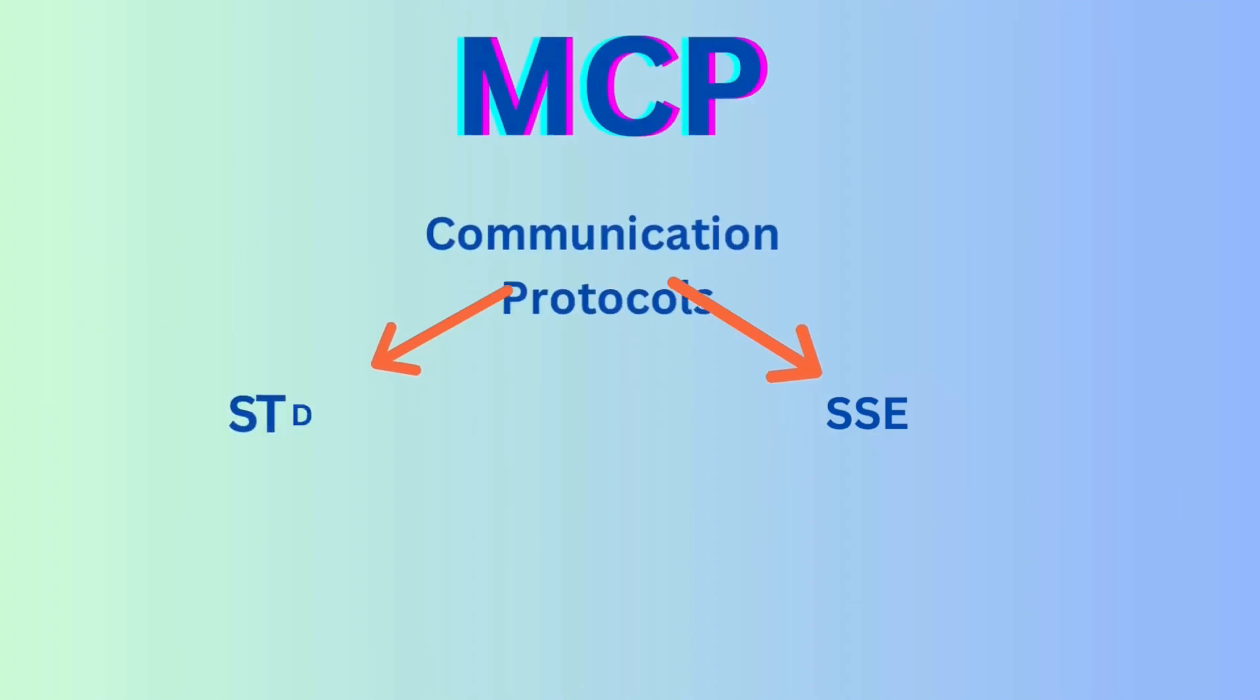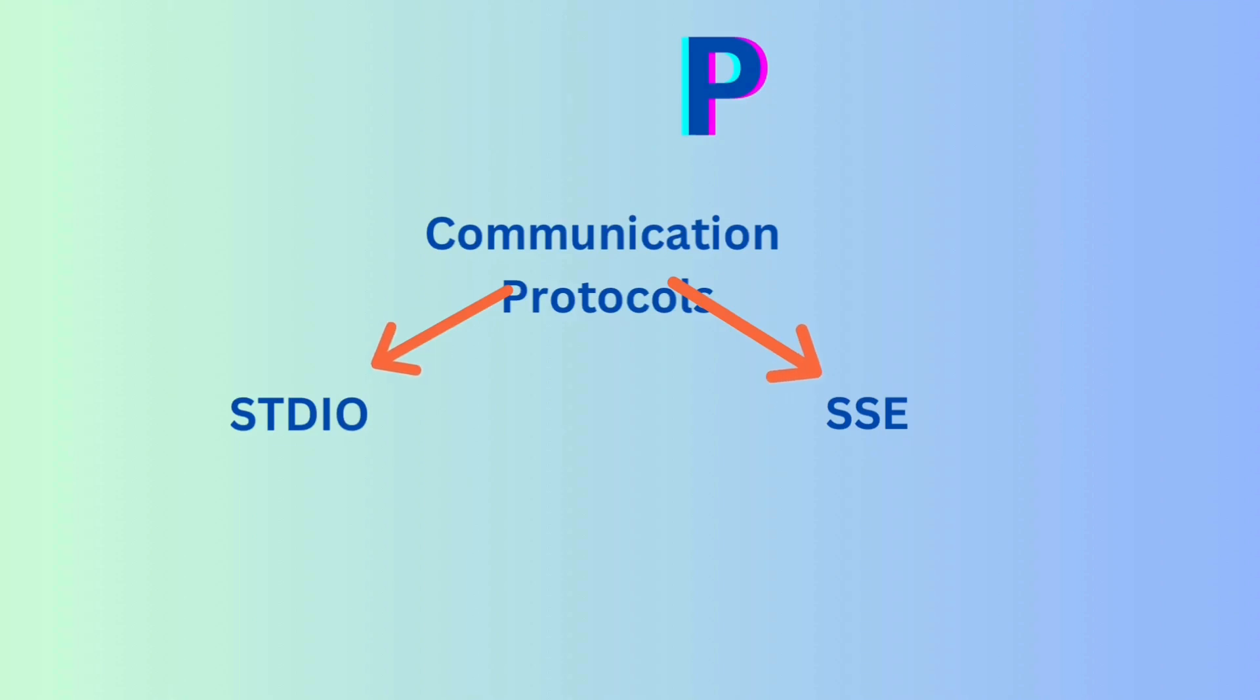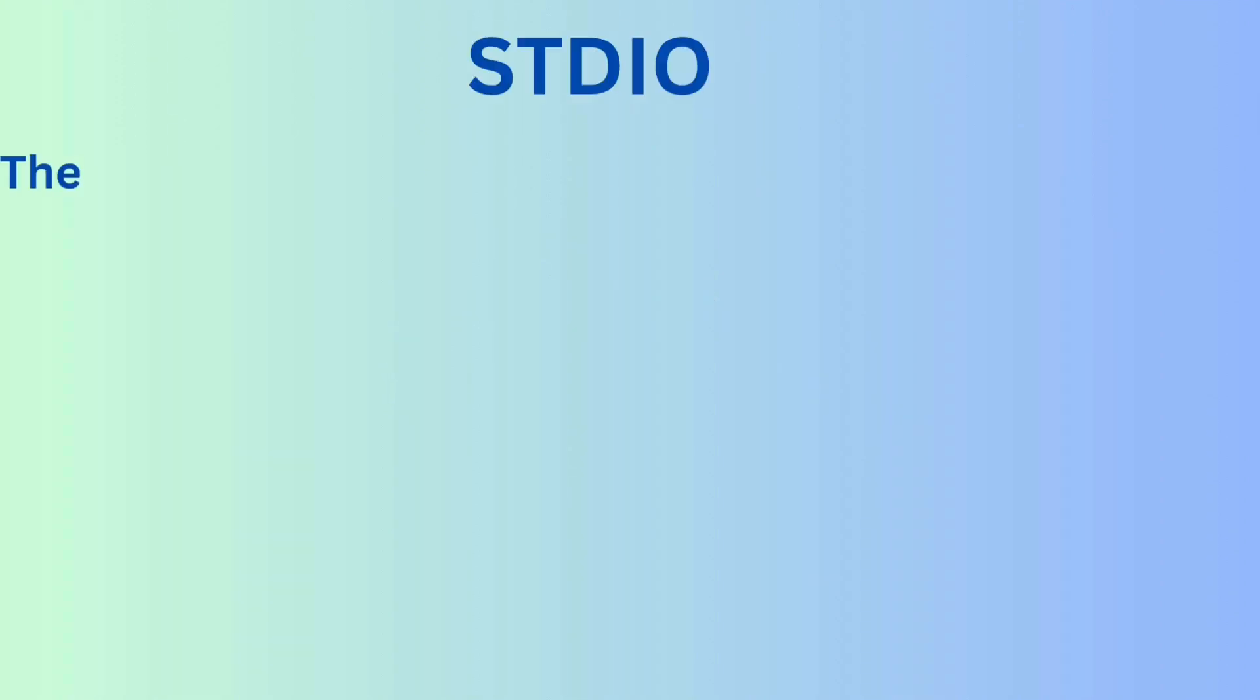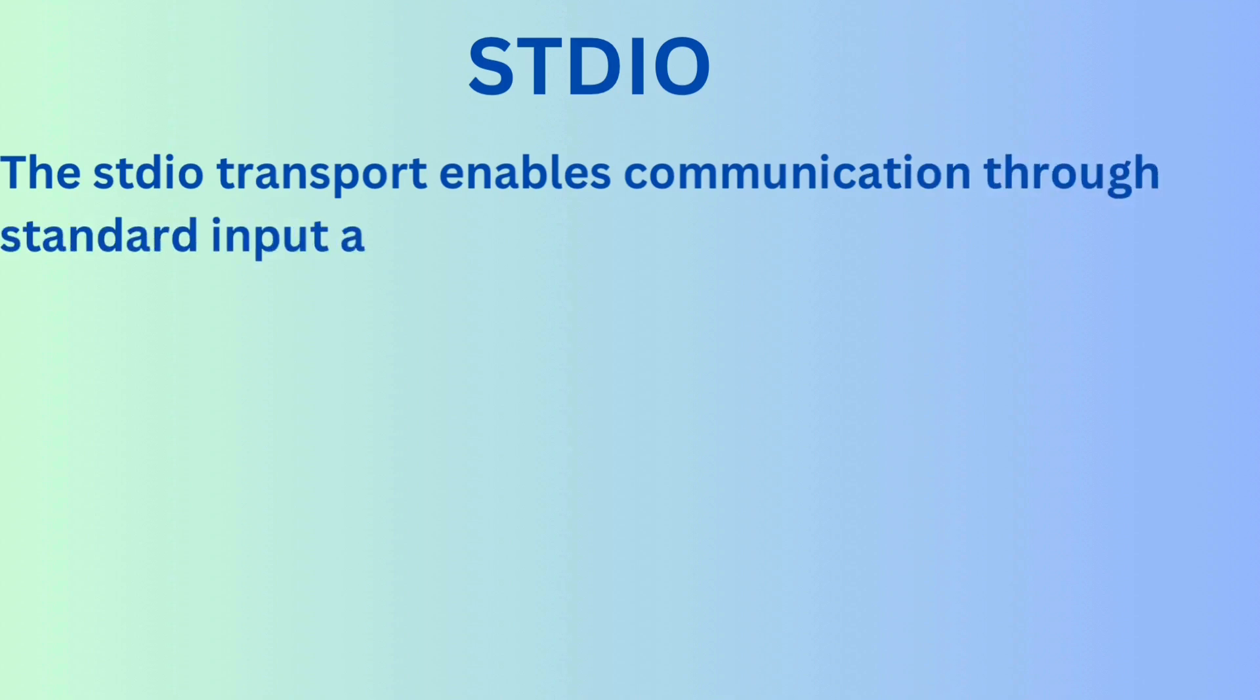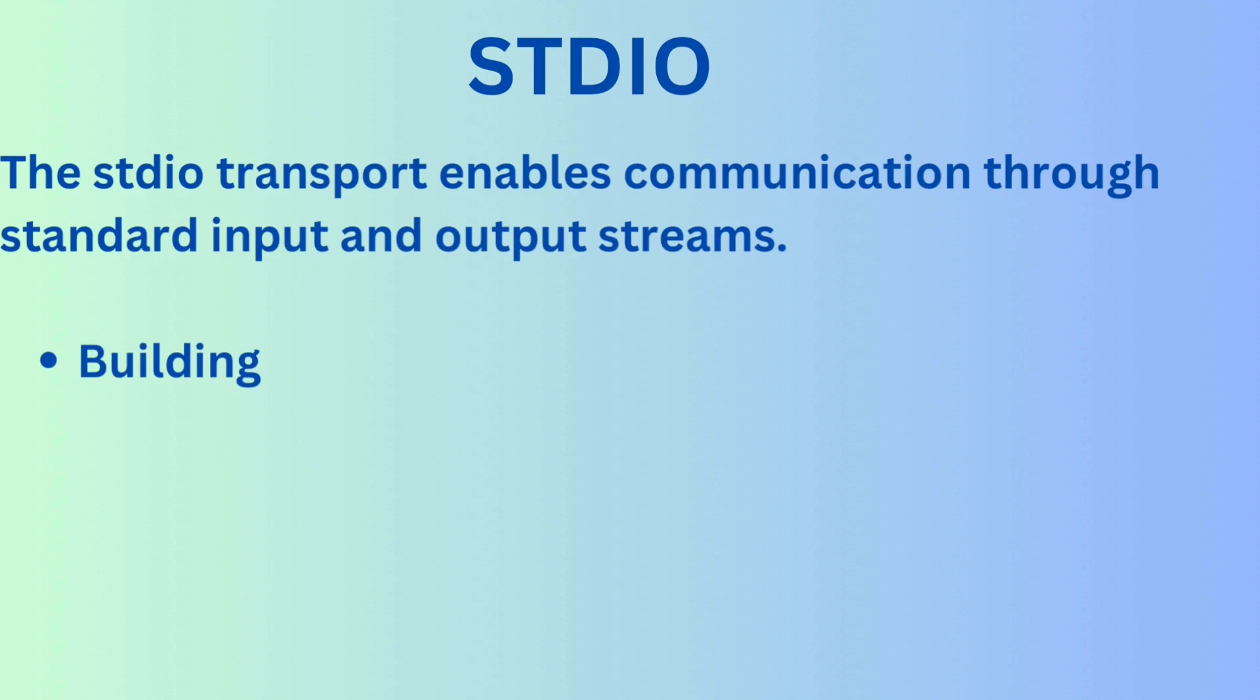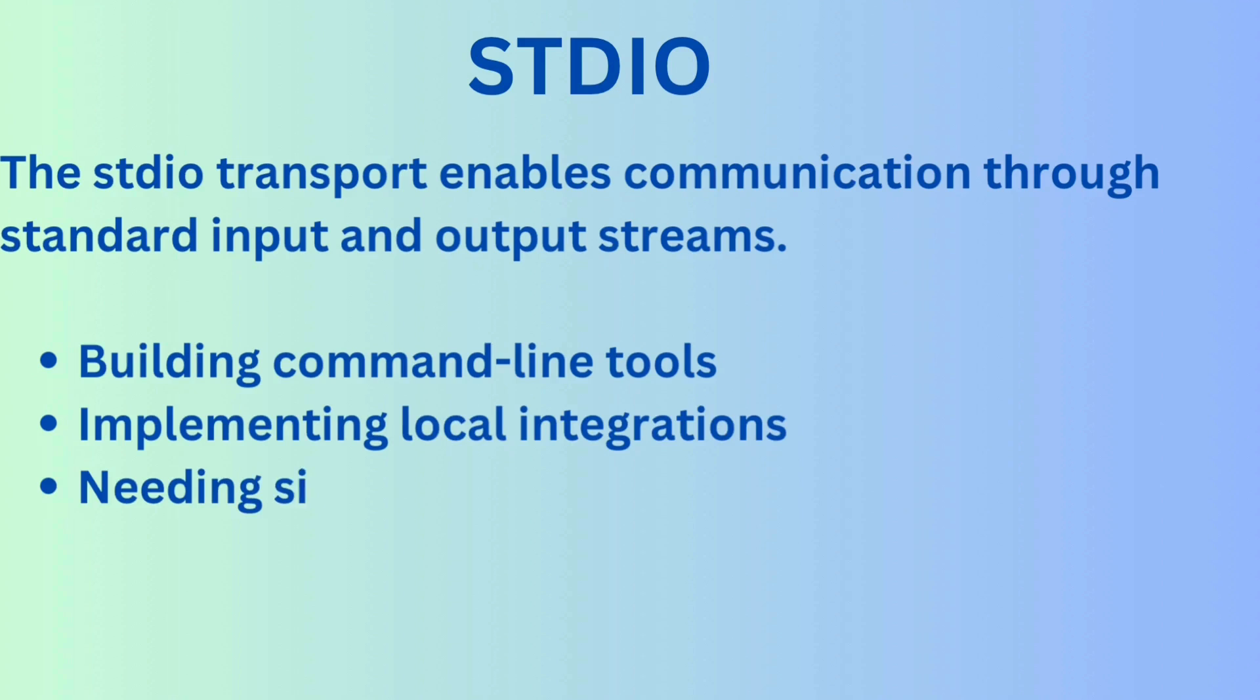MCP supports two key communication protocols: STDIO and SSC. STDIO enables communication using standard input and output streams, just like a terminal. This is useful when you are building command line tools, working with shell scripts or creating lightweight local integrations. It's fast, secure and doesn't rely on networking.